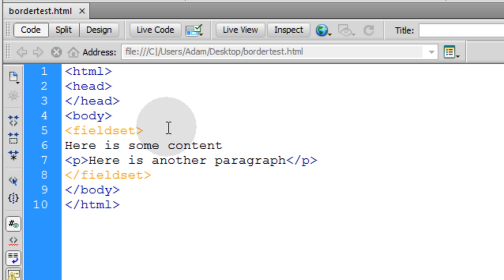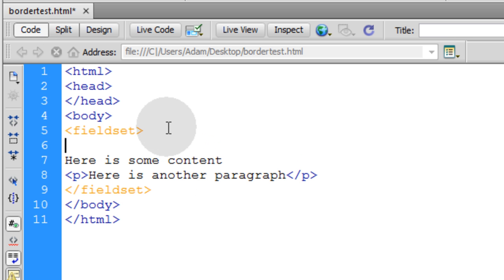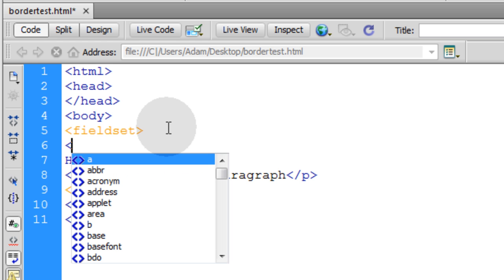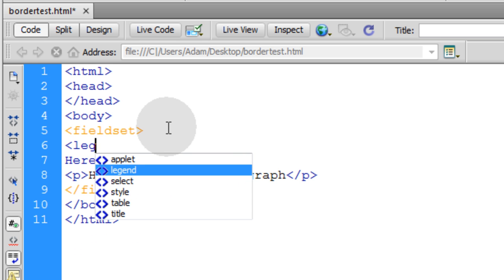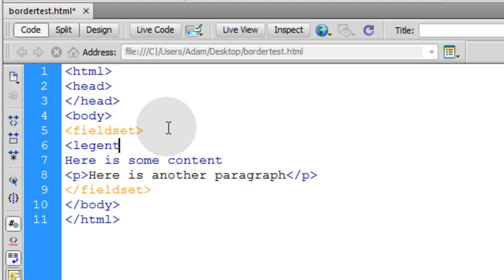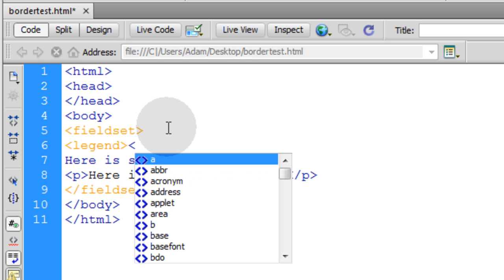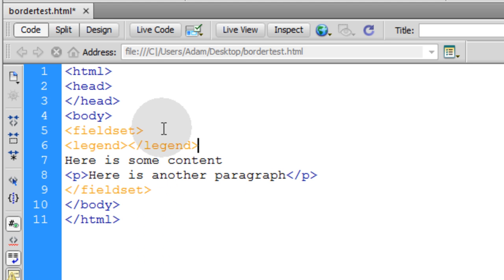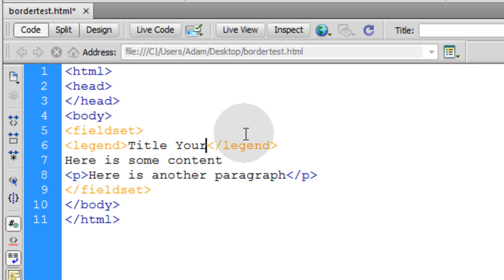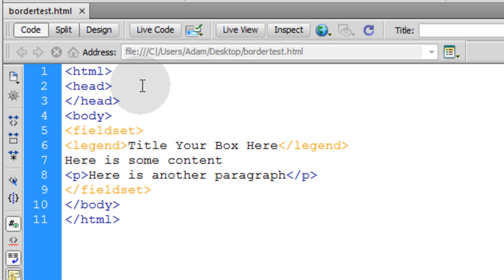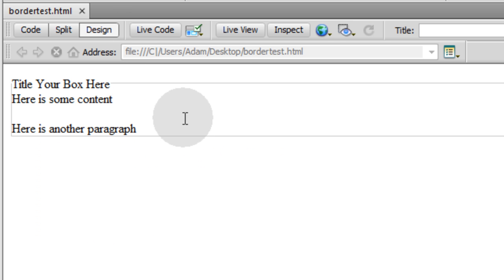Now let's go and give it the legend tag inside of the fieldset. The first thing is legend. Then you can just close it off right there and then put in the title that you want. So you title your box here. Now let's take a look at what we have in design view.